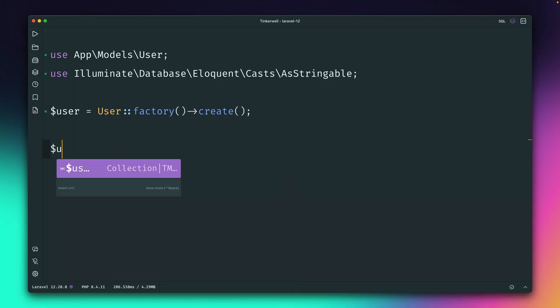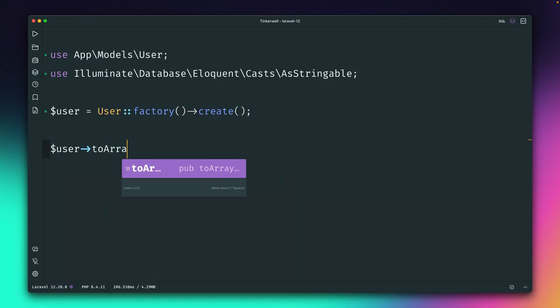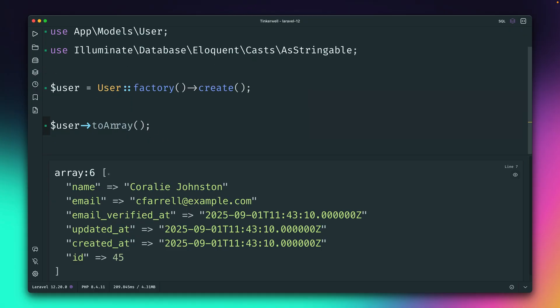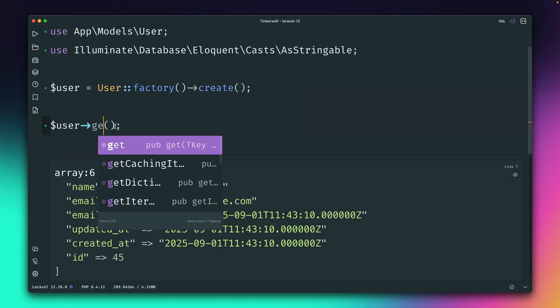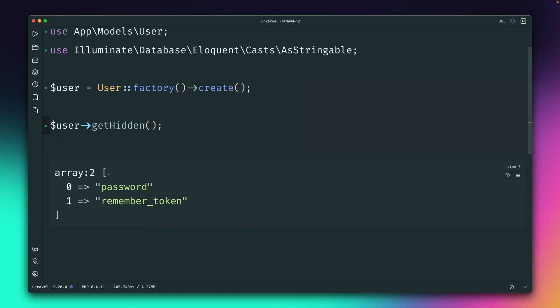So I have here user. And if we output the representation of this user, you can see we get a few fields. But you can also see some fields are missing, like password or the remember token. And we have a method to show us all the hidden fields.